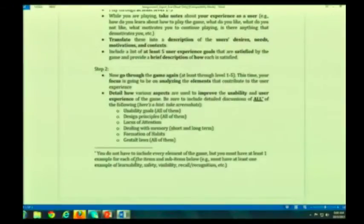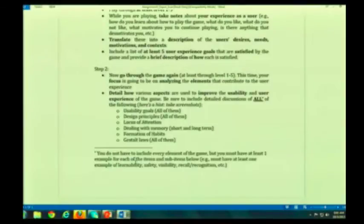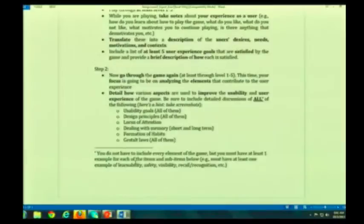I want you to detail how these various aspects are used to improve usability and user experience of the game. Make sure you include detailed discussions of all of the following — and here's my hint: you are going to want to take screenshots, because you will need to include annotated screenshots in the document you're ultimately going to turn in. These are things we've talked about in class: your usability goals, your design principles — you dealt with those in assignment one, so you are complete experts.